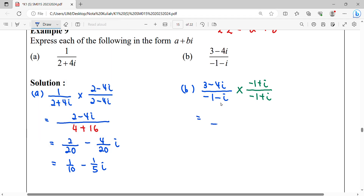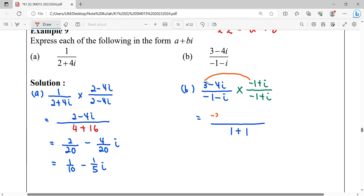We do the multiplication: complex number times its conjugate equals a² + b². Here a = −1, so a² = 1, and b = −1, so b² = 1, giving us 2 in the denominator. For the numerator, we expand term by term: 3 times negative 1 gives negative 3, and 3 times i gives 3i. Then 4i times negative 1 gives negative 4i.